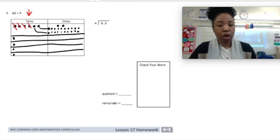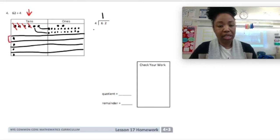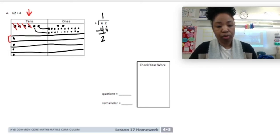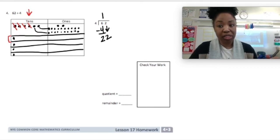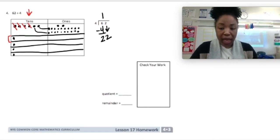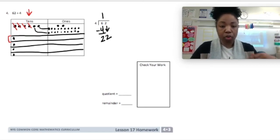So my quotient for the tens is 1 ten. I did that 4 times — 1 times 4 is 4. 6 was my total in the tens. Minus the 4 that I used is 2. Bring down the 2, so now I'm dividing 22. That's 2 tens which became 20 ones, plus the 2 ones we had first — so 22.